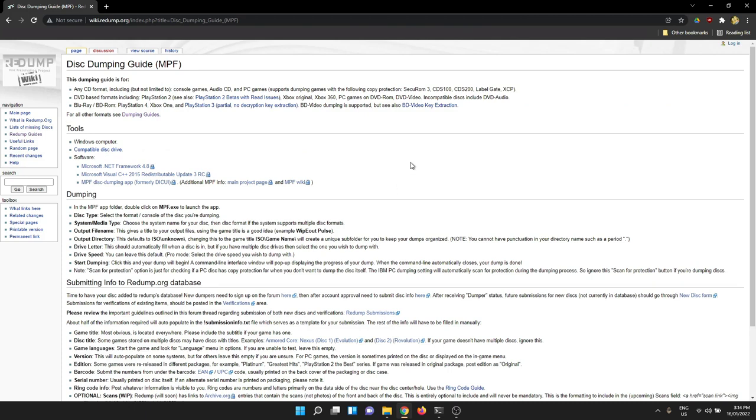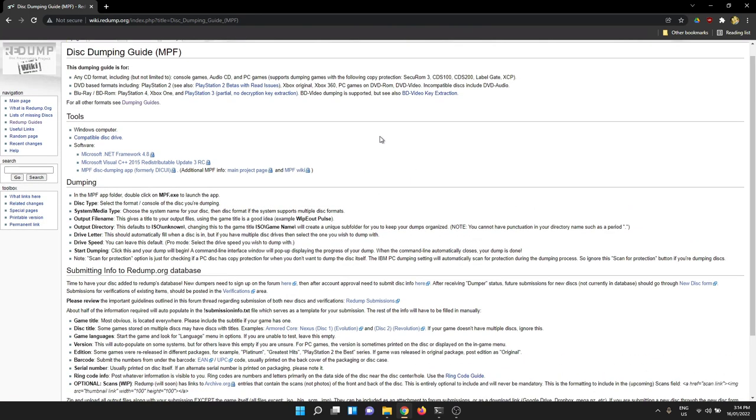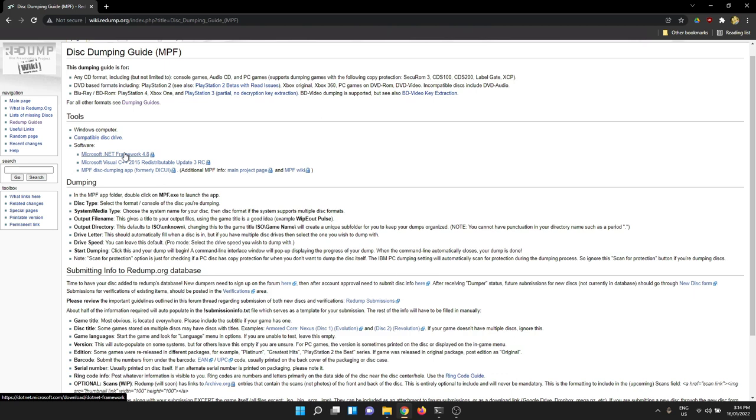Now in here is a lot of text, but the critical bits you want are the actual software. The Microsoft.NET framework and Visual C redistributables. I've already installed those, so I'm not going to do that today. Just click through the links, grab the files from Microsoft.com and install them. They're the bits needed to actually run the tool.